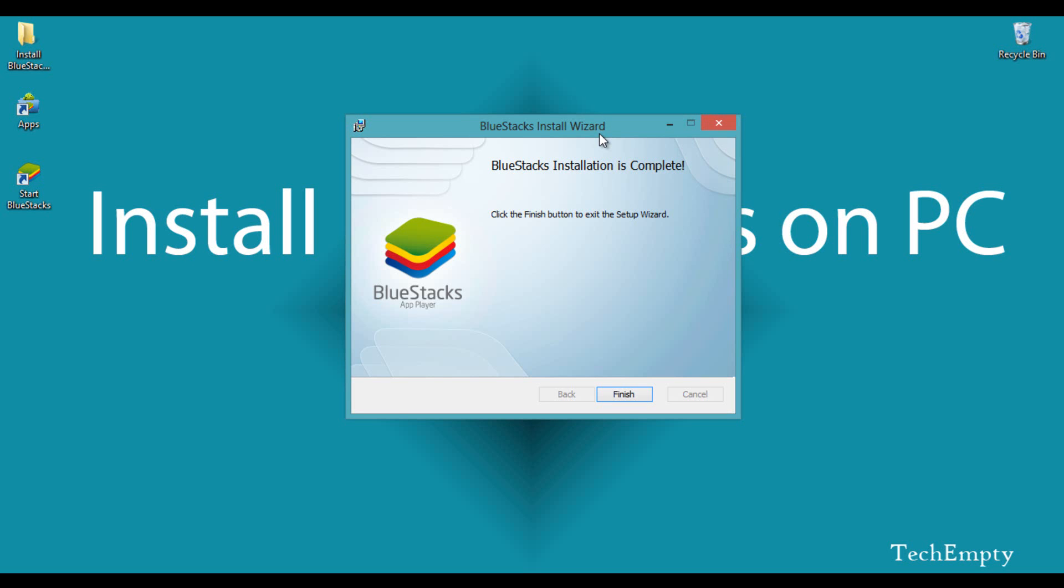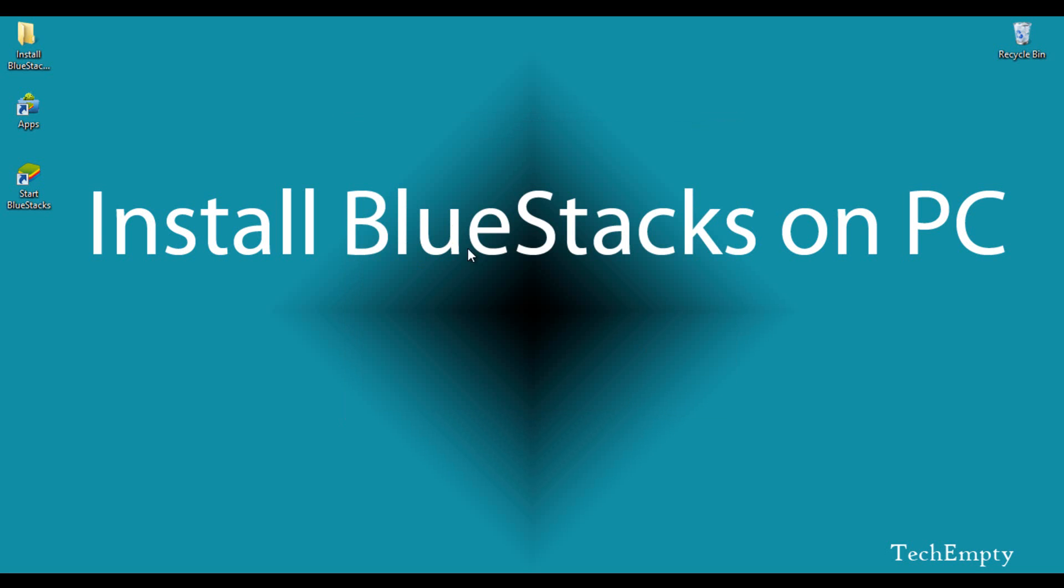The installation of BlueStacks is now complete. Just click Finish to complete the installation.